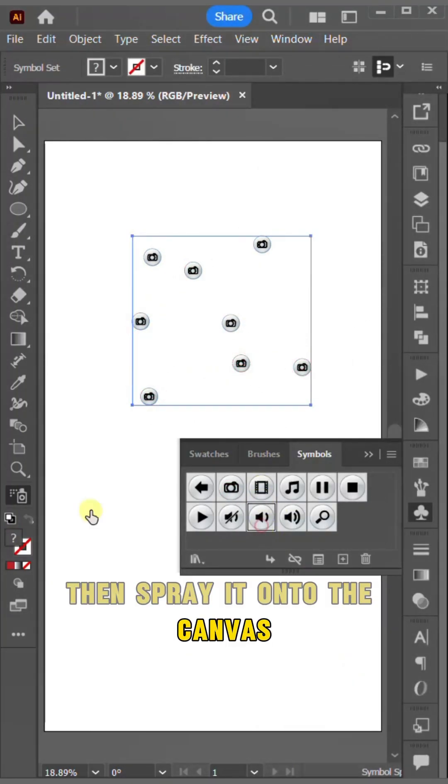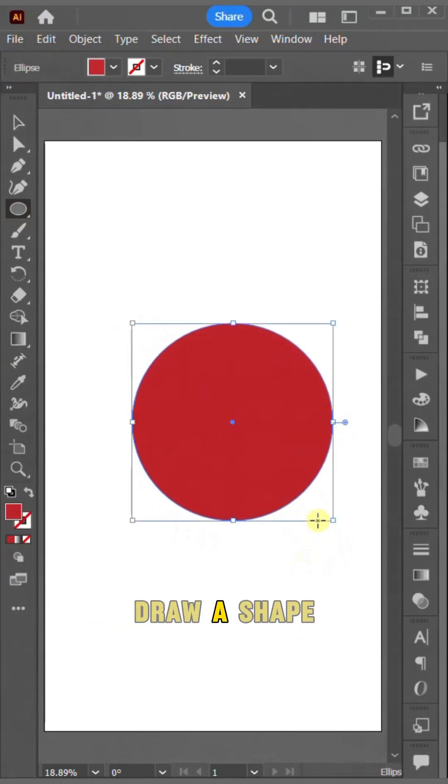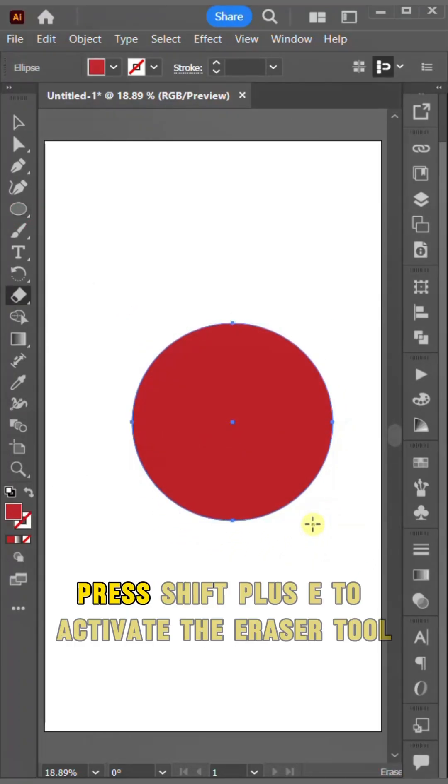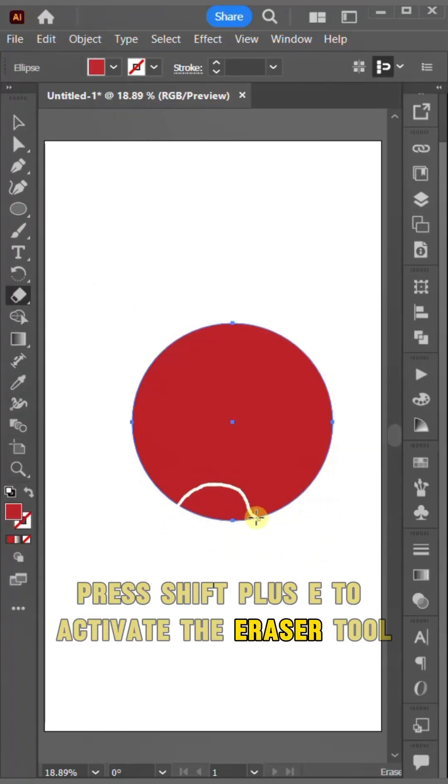Draw a shape, press Shift plus E to activate the eraser tool, enabling you to easily erase parts of your design with precision.